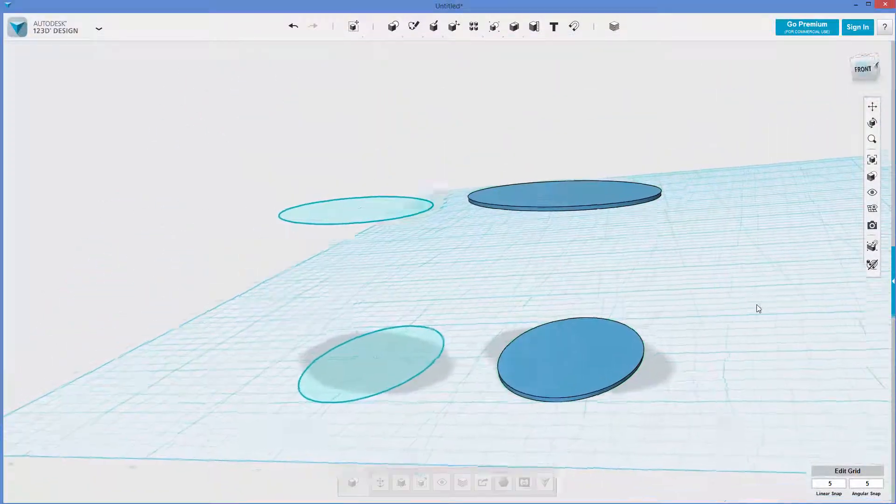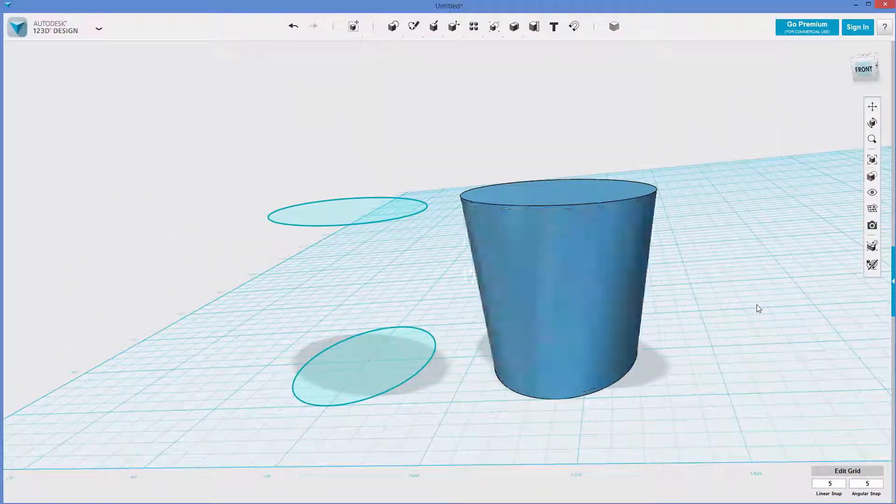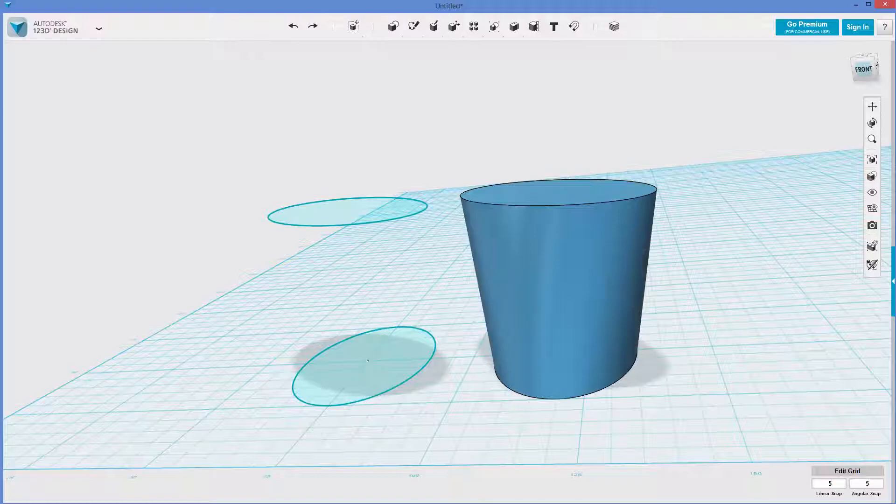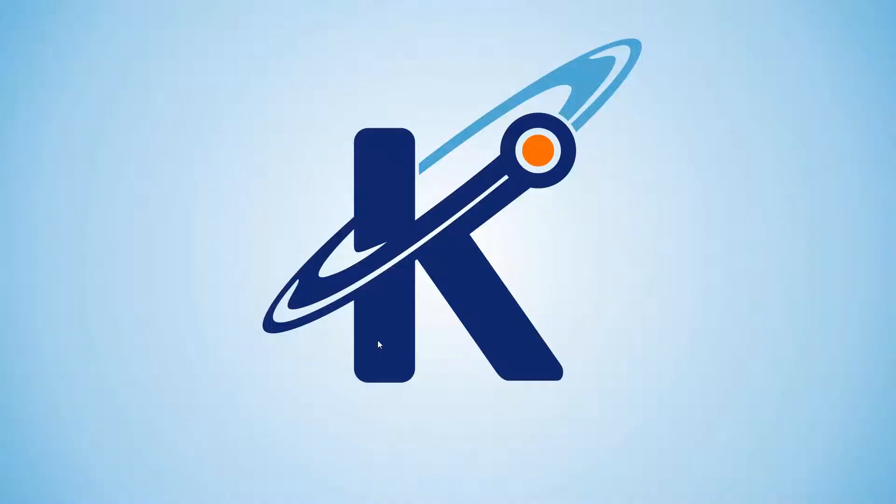So that is the shell command, and hope you found this useful. This is Keith from Kinvert, and yeah, we went over shell command. So enjoy. See you guys in the next one. Bye-bye.